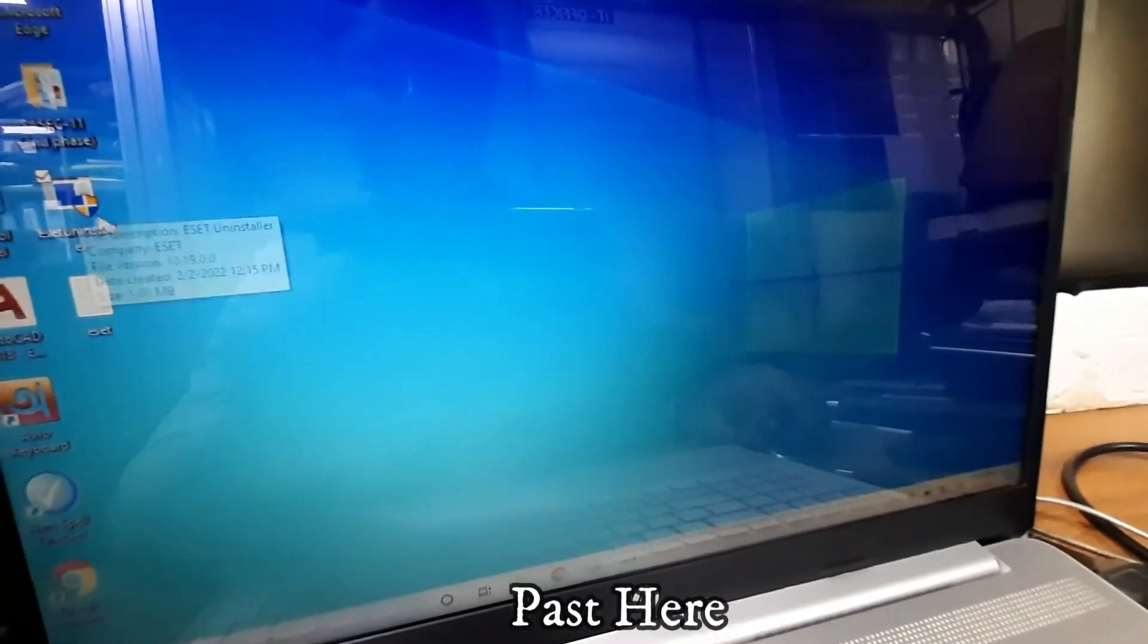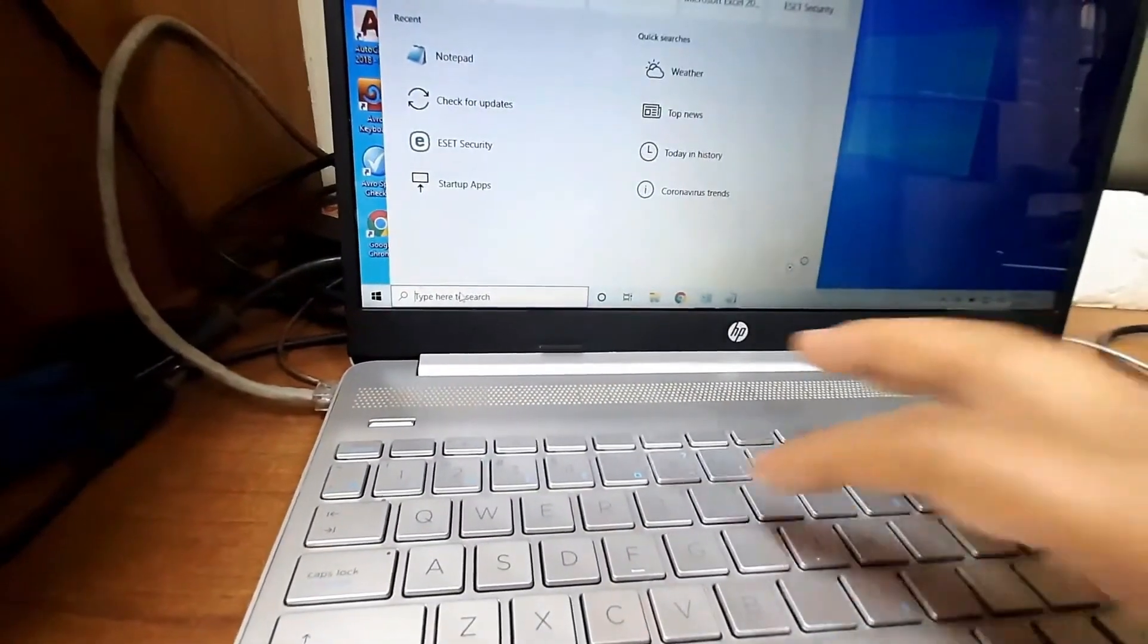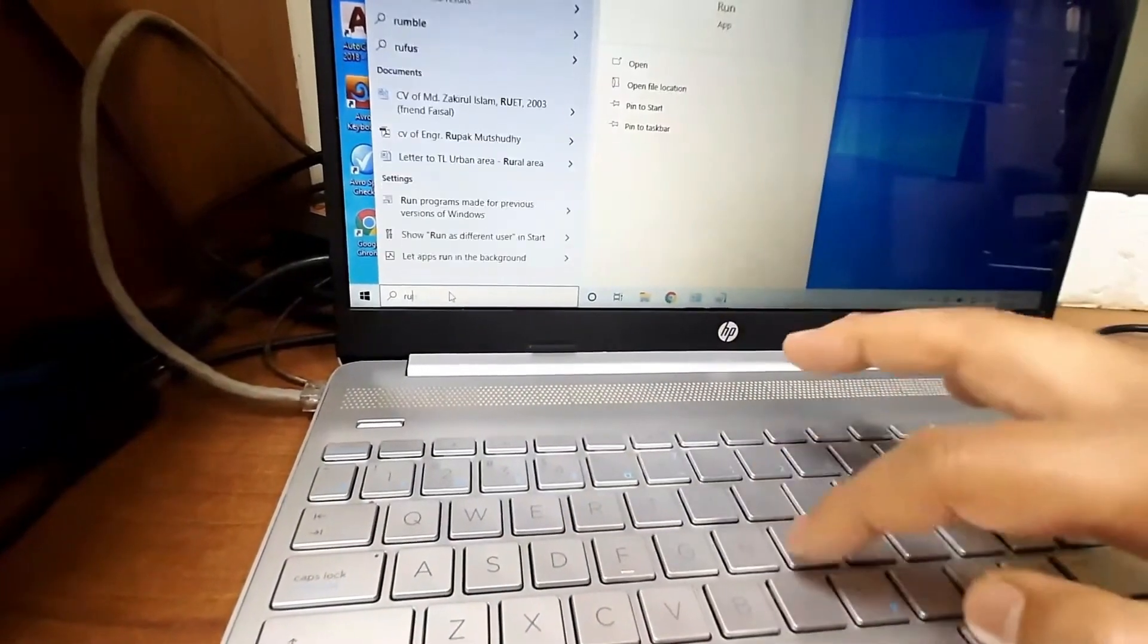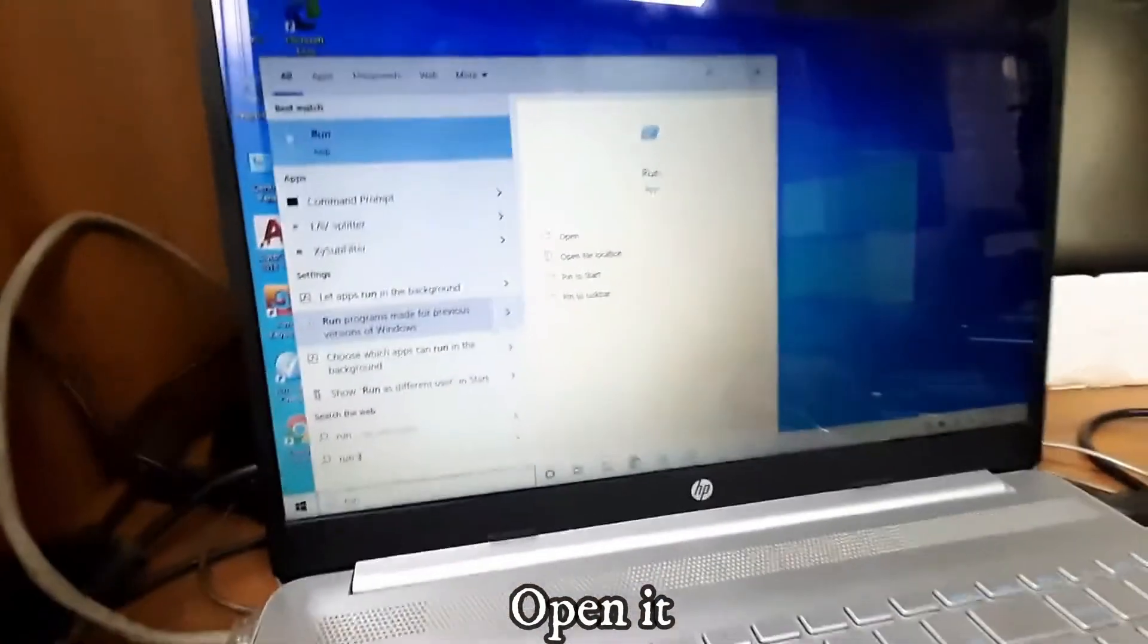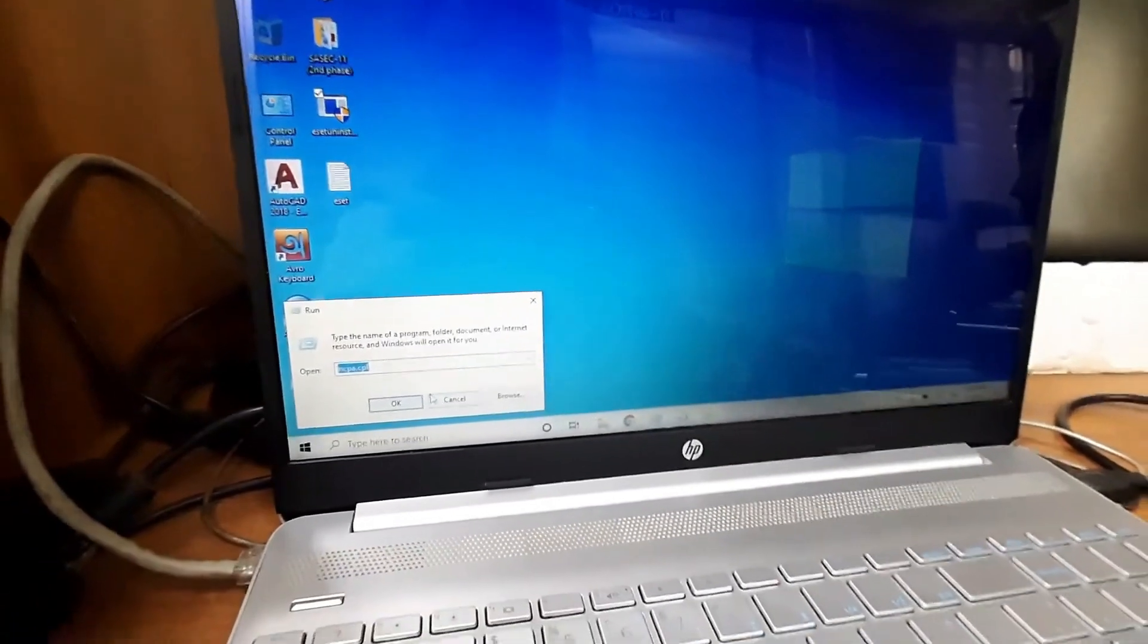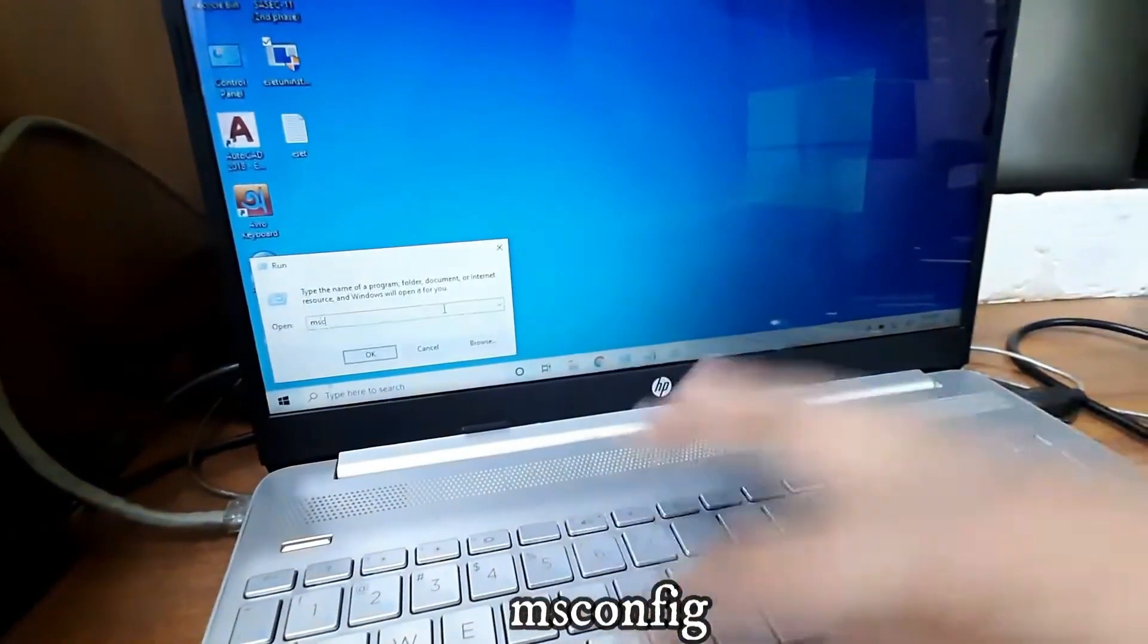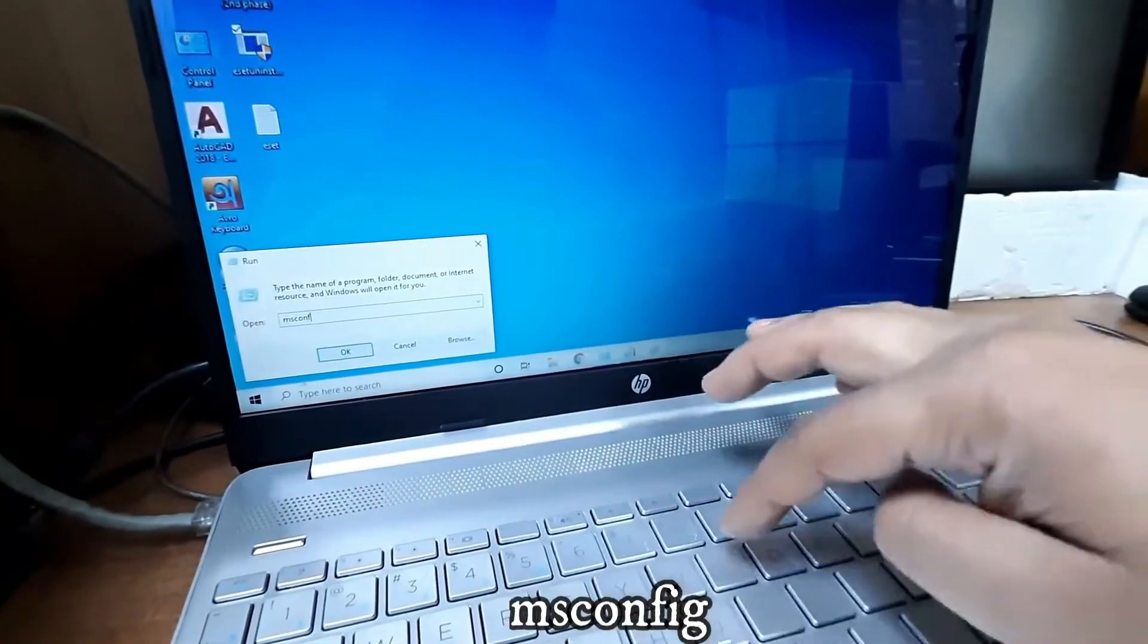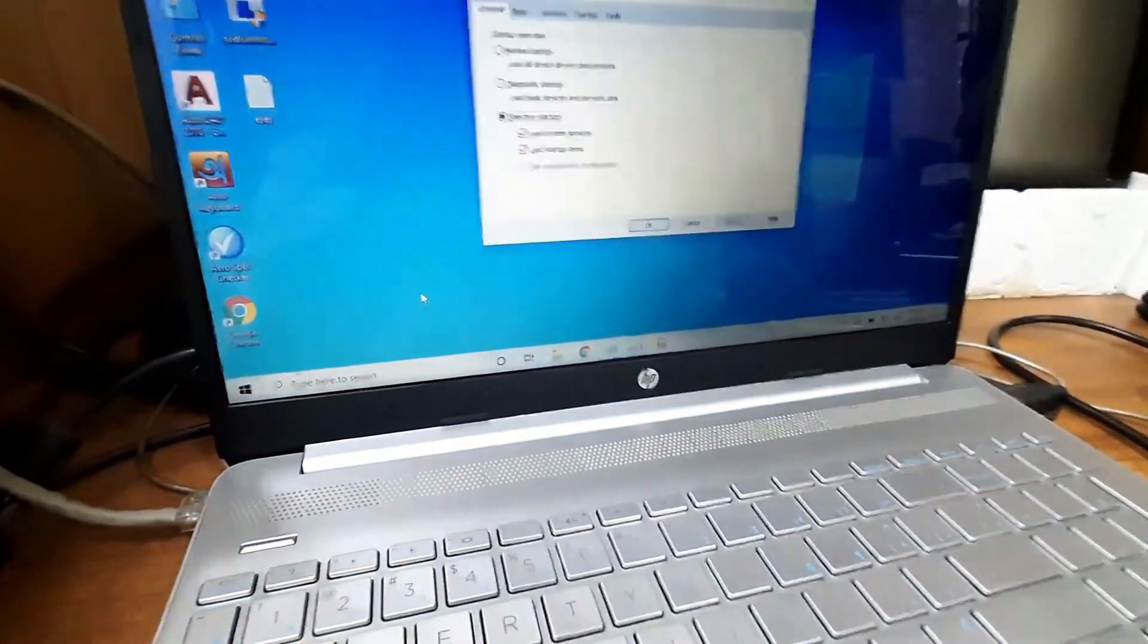That is it. Then type Run and go to the Run option and open it. Click on the Run option and type here msconfig. Then press OK.